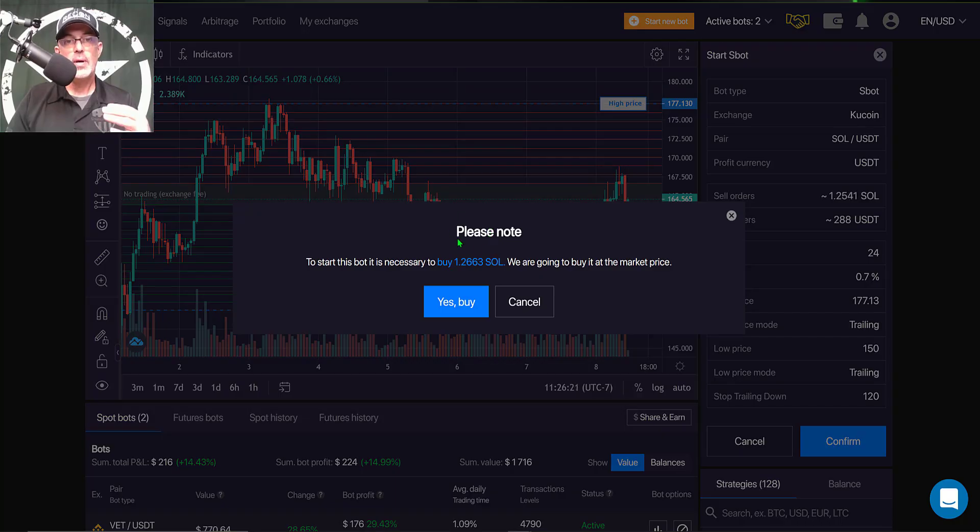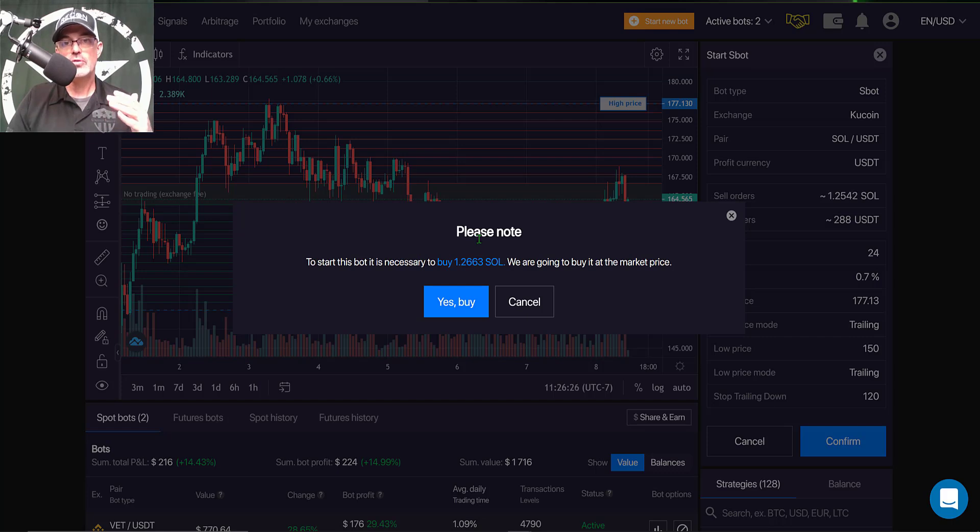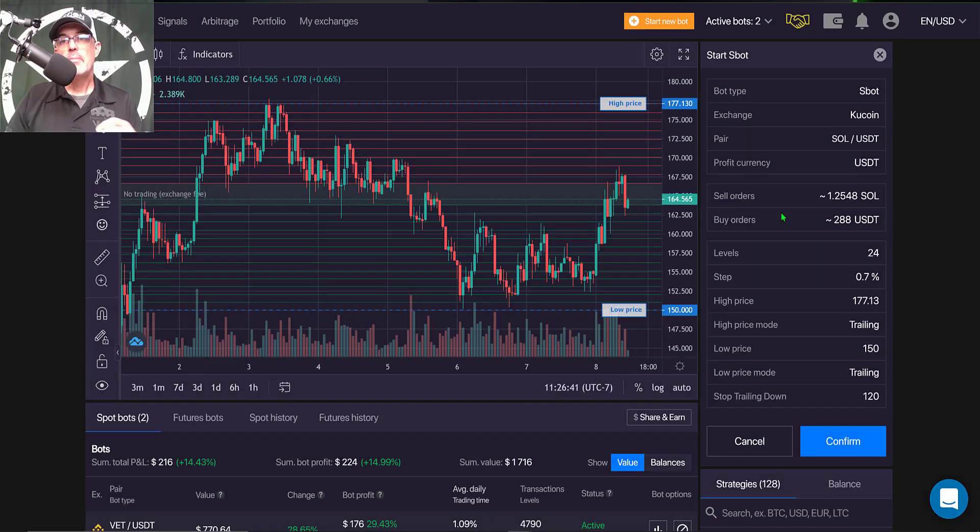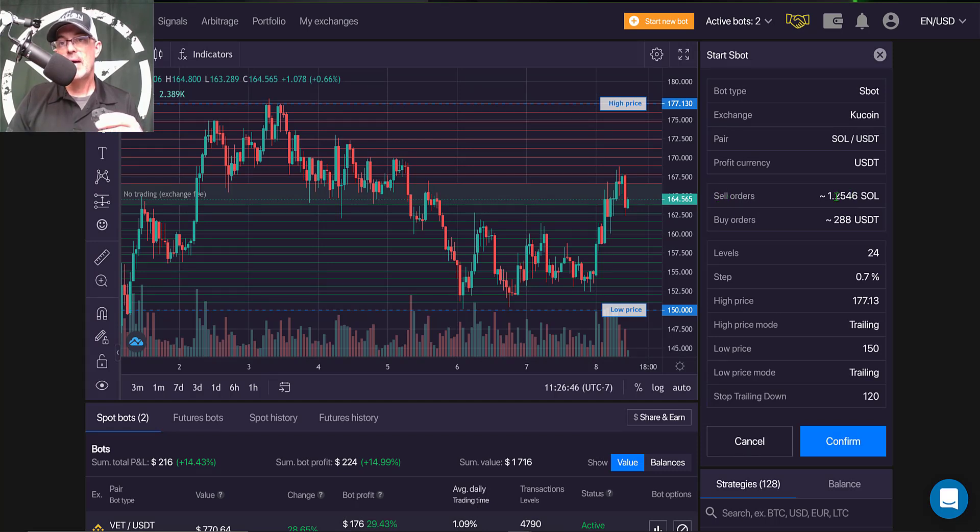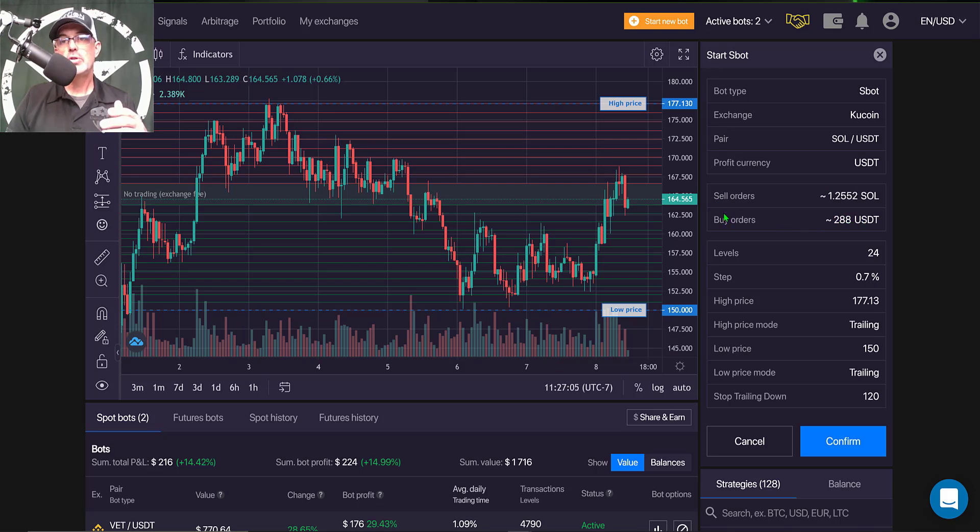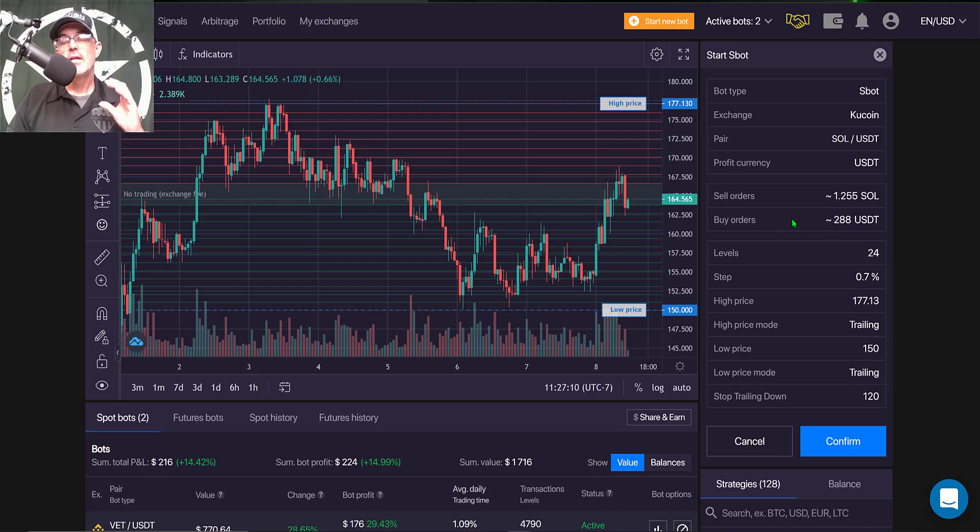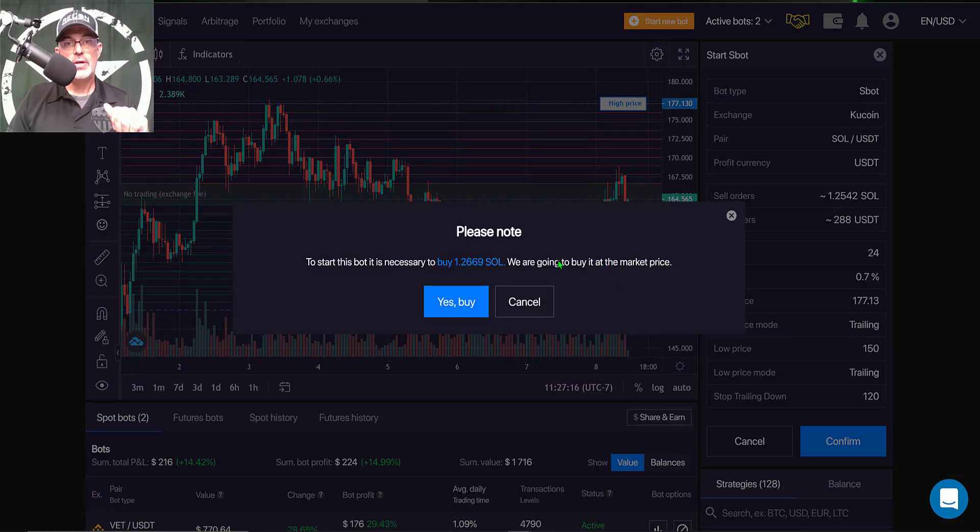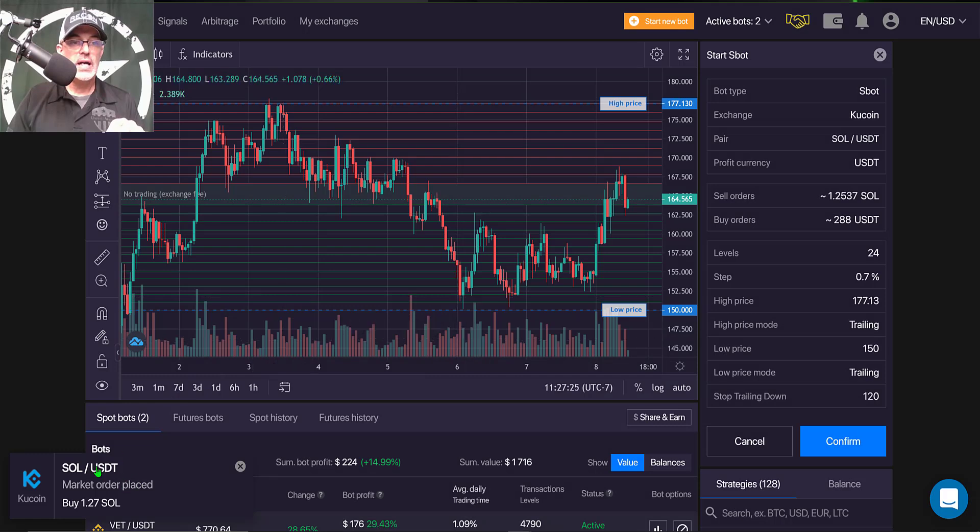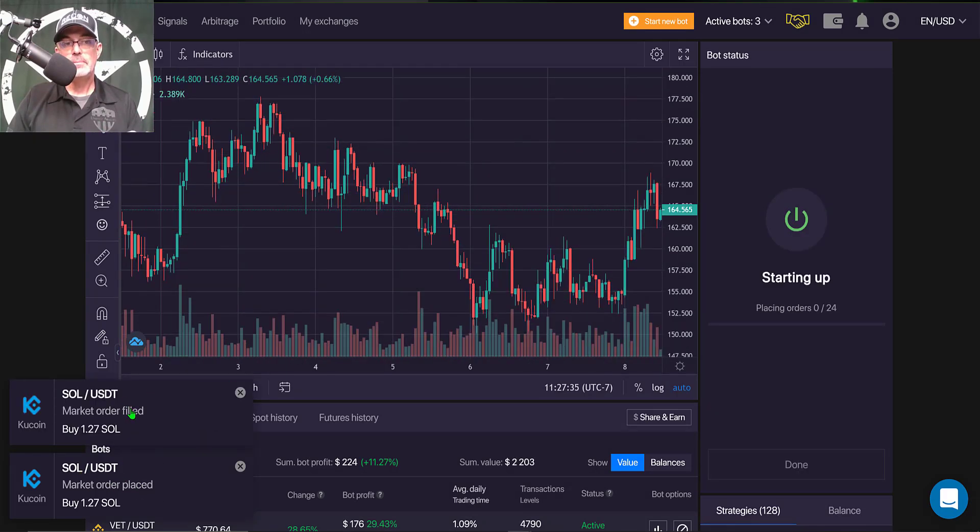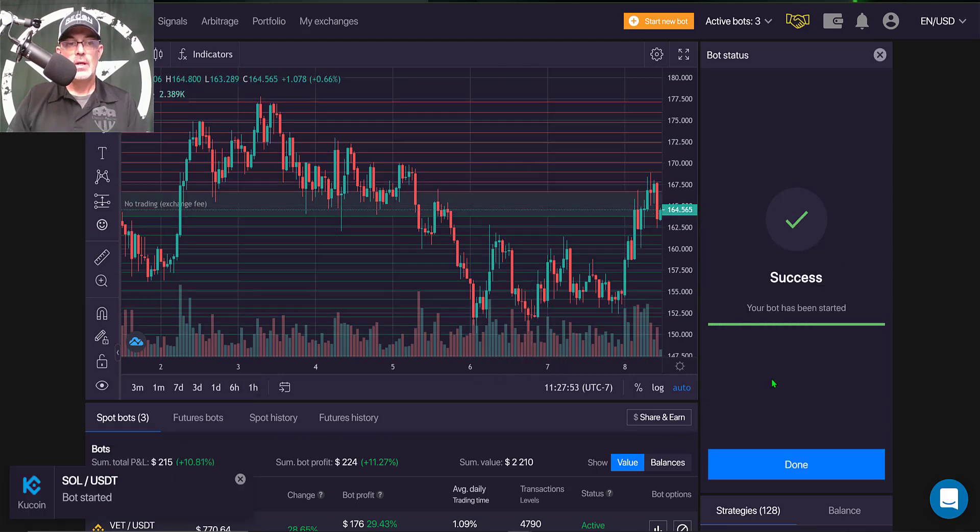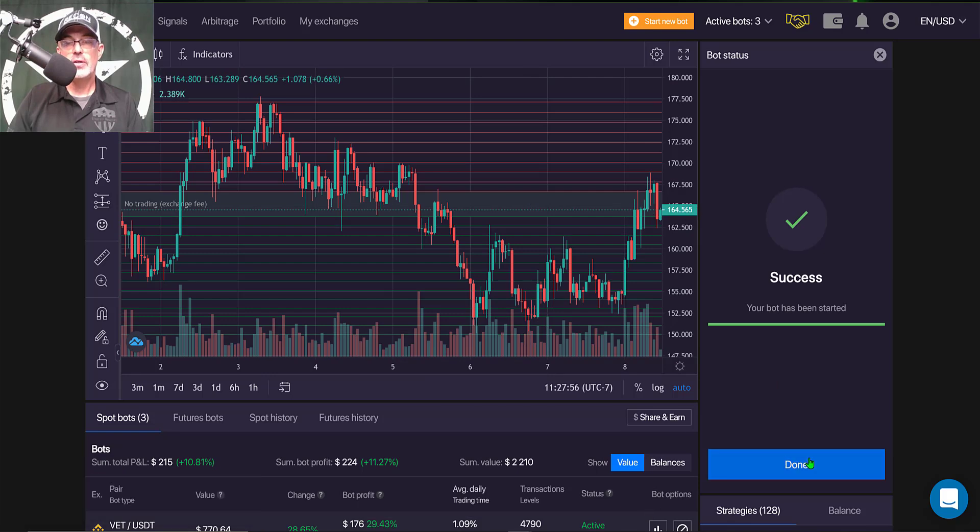In order for this bot to satisfy those limit sell orders that it has to place to build out this grid, it will need to buy 1.26 SOL, which will be bought at market price. Before you deploy the bot, it does actually tell you that it will need to buy that SOL in the amount of $288. The bot will use 288 USDT from the 500 USDT that I gave this bot as starting ammo. I'm just going to click confirm. There's that message. Yes, buy. The market order has been placed. Market order has been filled. The bot is starting up. You can see the grid starting to populate on the chart. The bot is started. Now I can click done. The bot is live. That pretty much wraps it up.